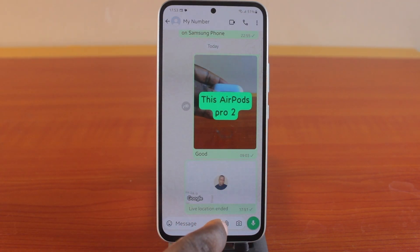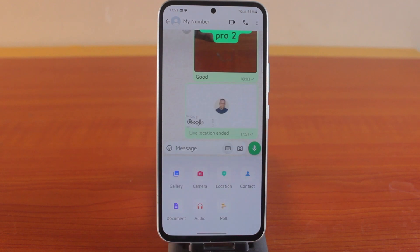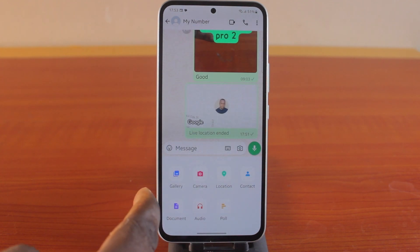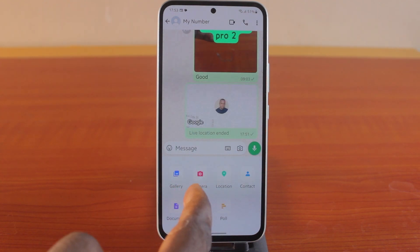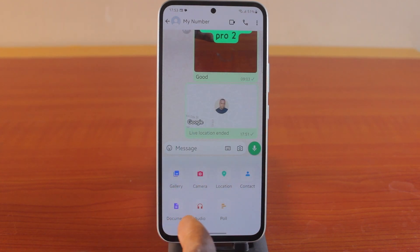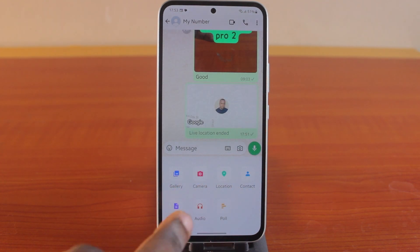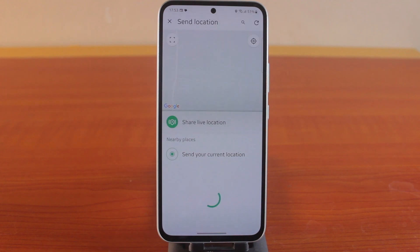Then click on the attachment icon. Once you click on that, you'll have options including gallery, camera, location, contact, document, audio, and poll. Then click on location.